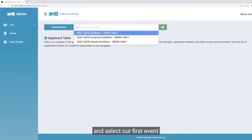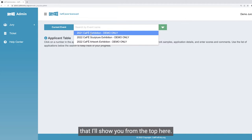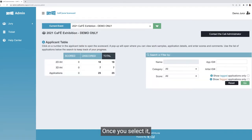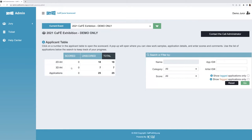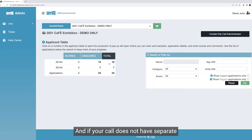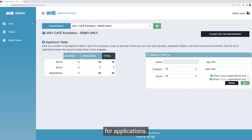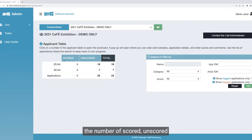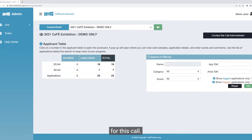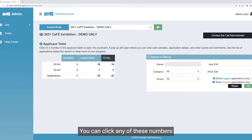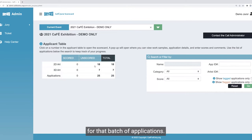I'll go ahead and select our first event from the top here. Once you select it, you'll see the applicant table, which shows the number of applications in each category. If your call does not have separate categories set up, you'll just see one row here for applications. This table will show you the number of scored, unscored, and total number of applications for this call.